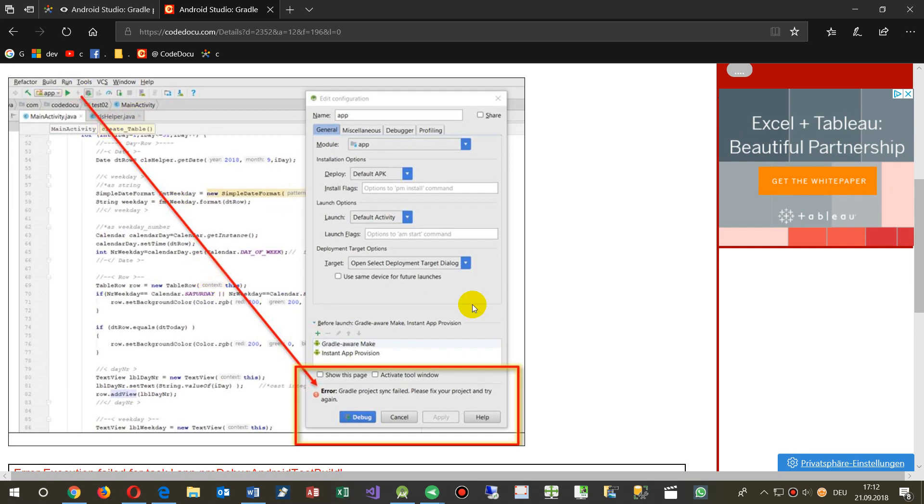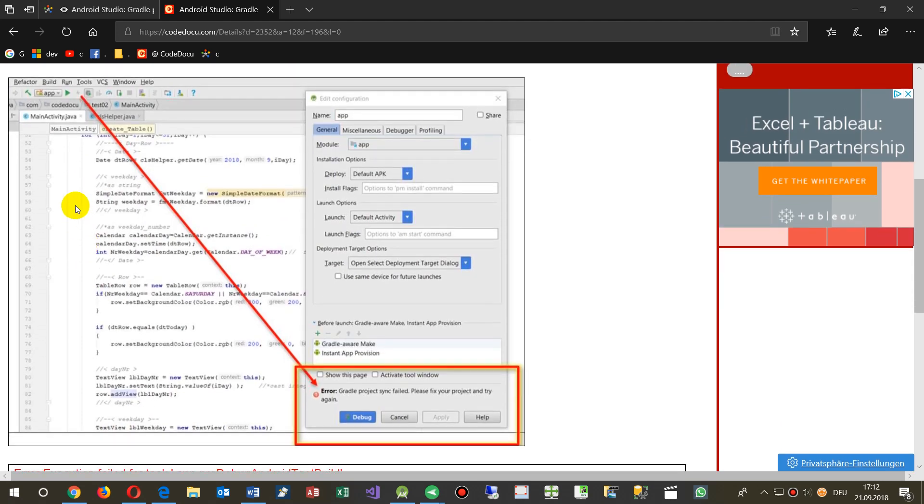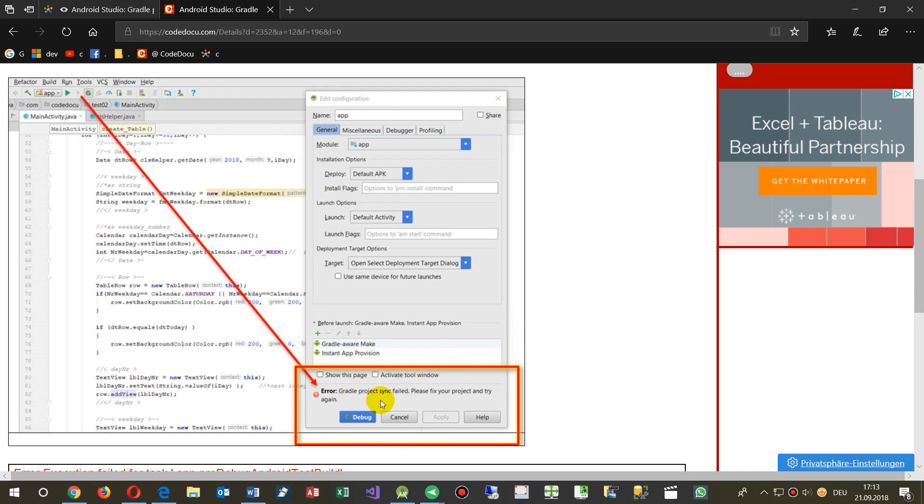So it happens when you're running an Android app in Android Studio, and as soon as you push run or debug, then it opens the edit configuration dialog and says gradle project sync failed.